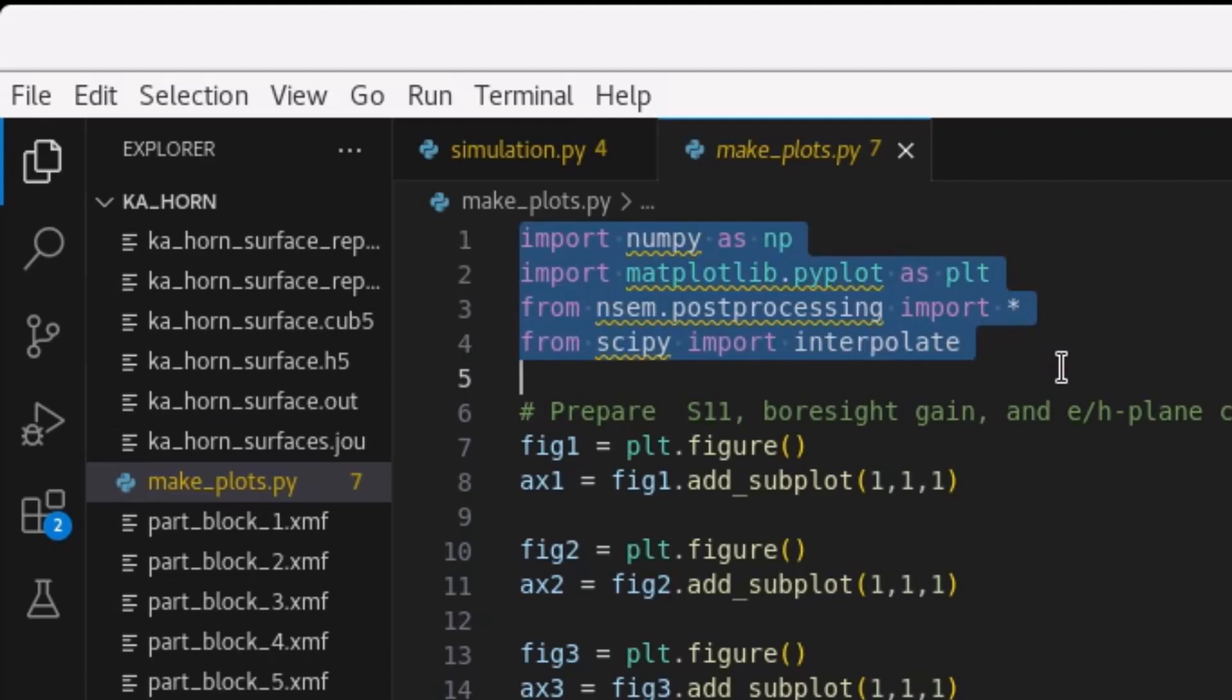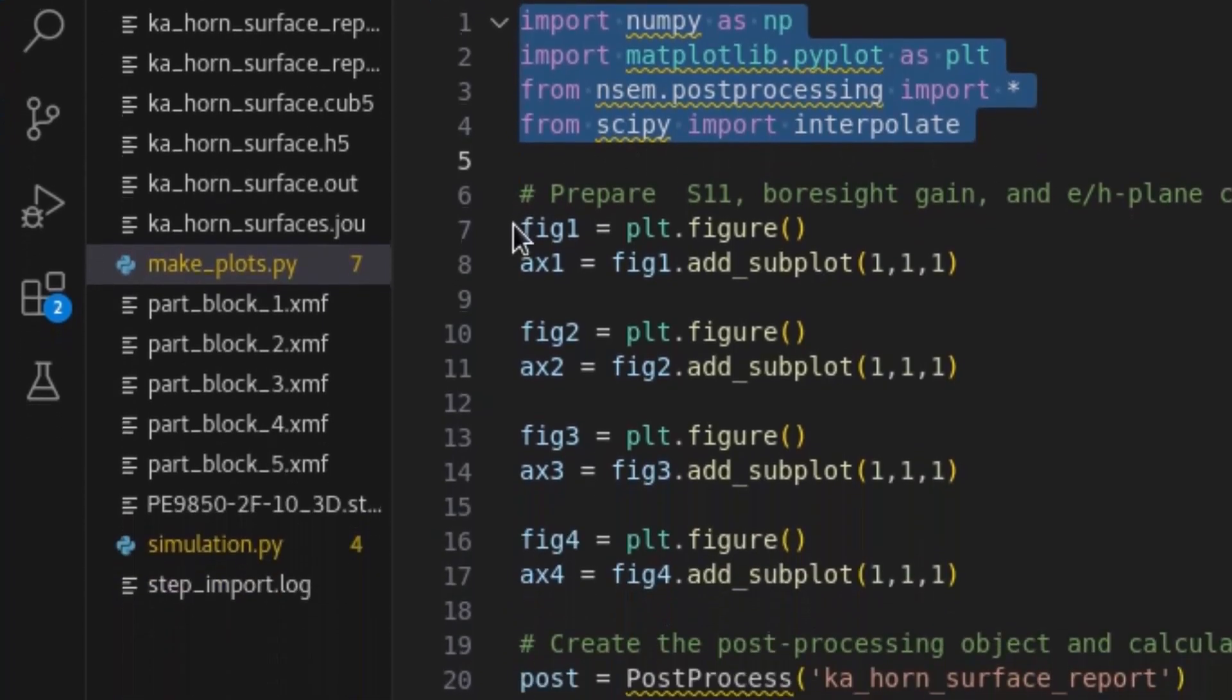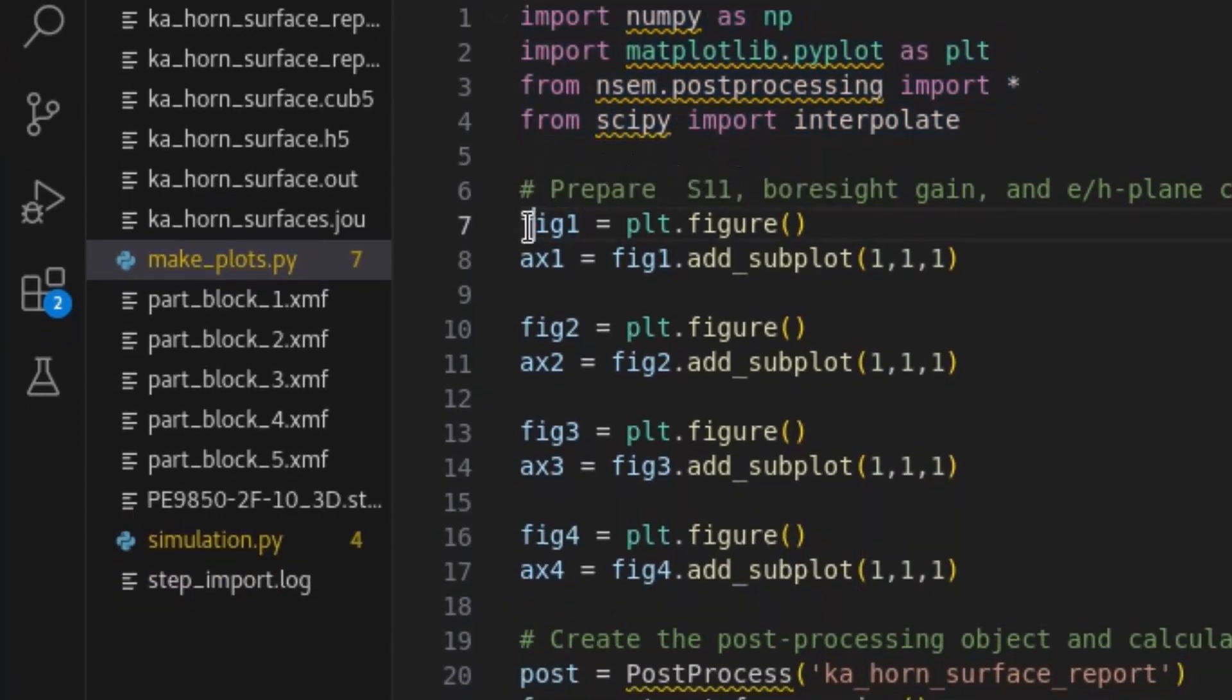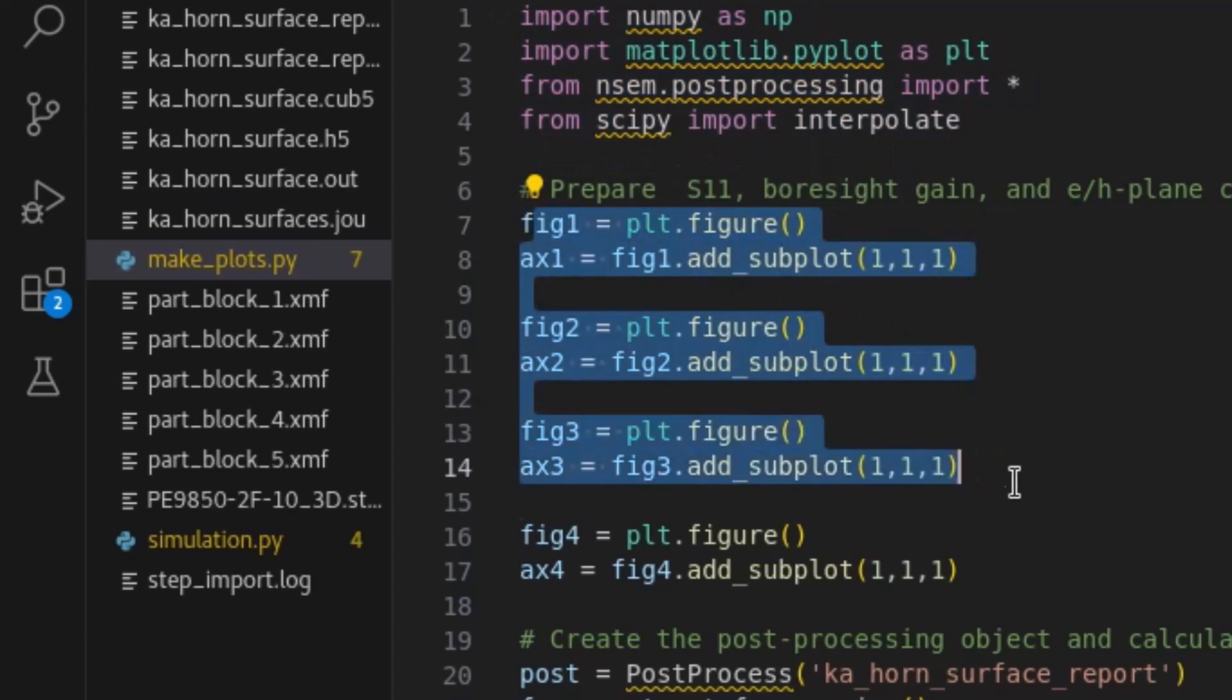As such, it must be imported along with a nullspace-EM post-processing module. We will also use scipy sub-package for objects used in interpolation. Then, we will prepare the reflection coefficient, boresight gain, and E-H plane cuts figures.